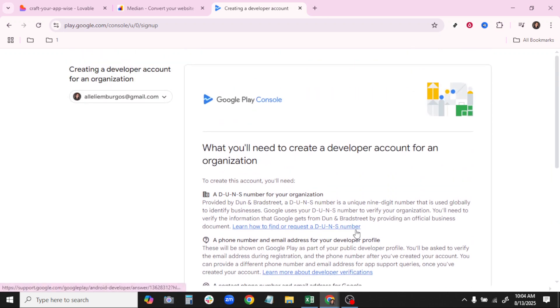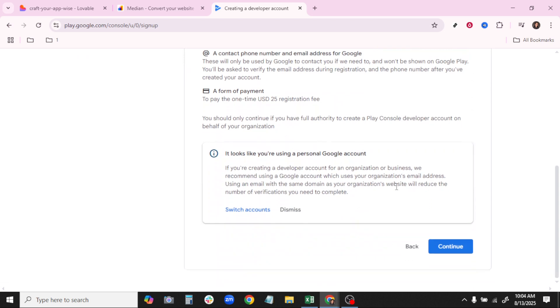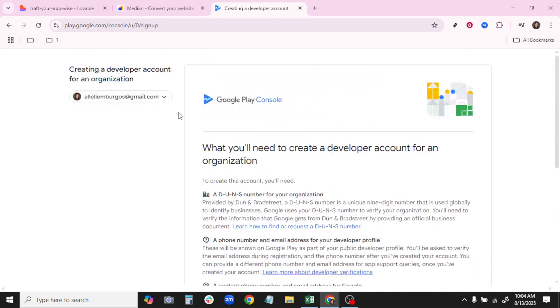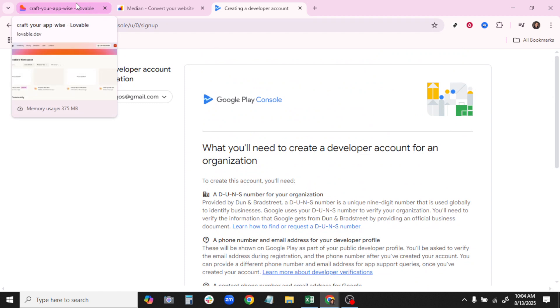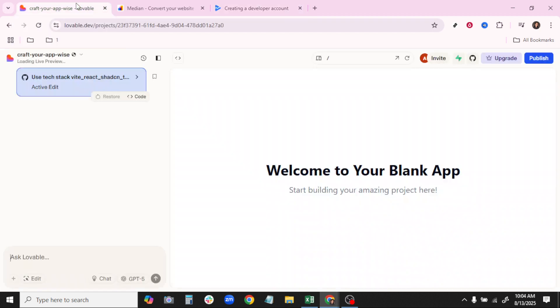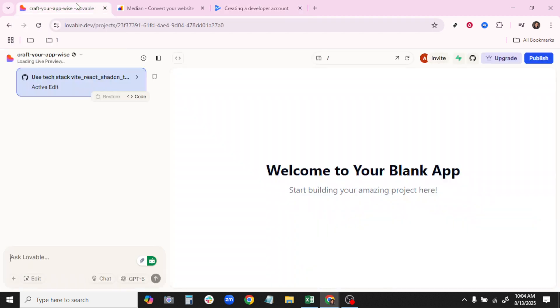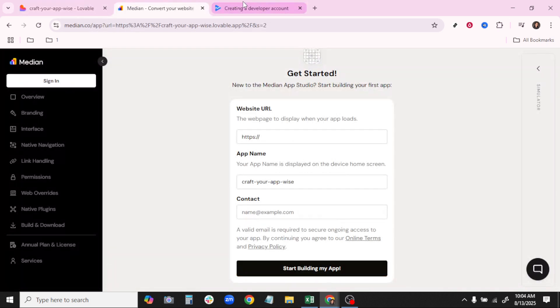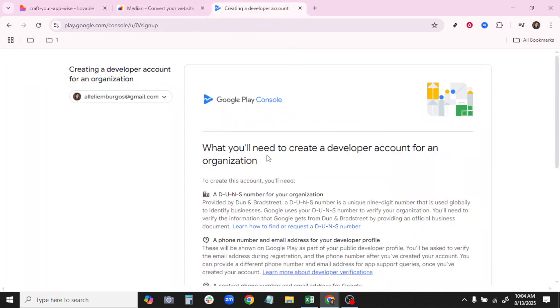With everything in place, it's finally time to hit the Publish button. Clicking Publish means you're introducing your creation to millions of Android users. Google will then review your app to confirm it complies with all guidelines before it becomes available for download. This review process can take a few days, so it's crucial to be patient and keep an eye on any feedback Google might provide.